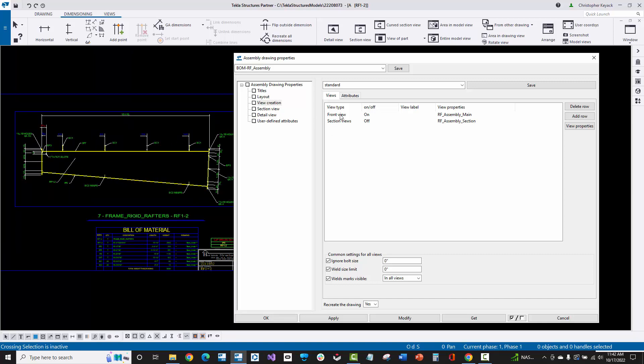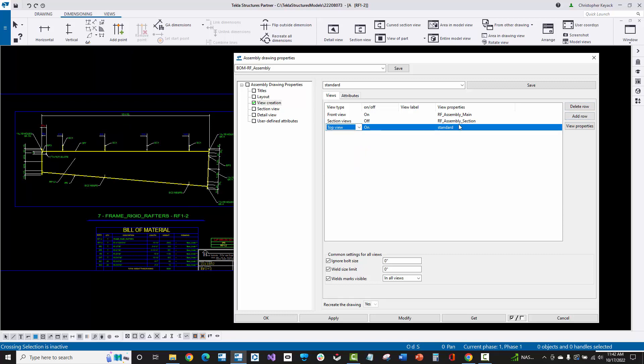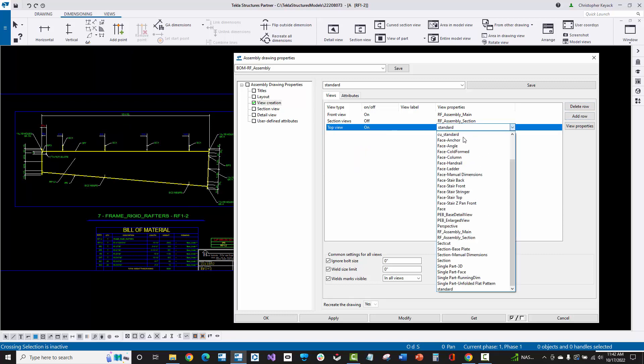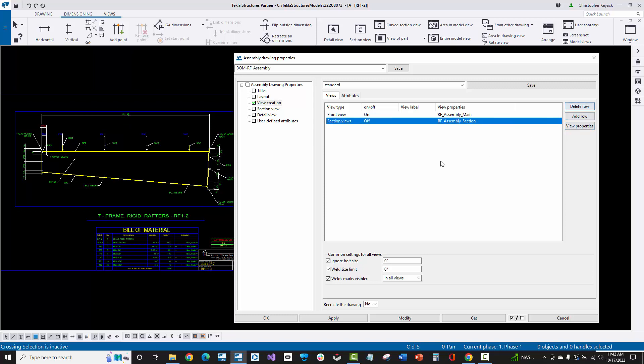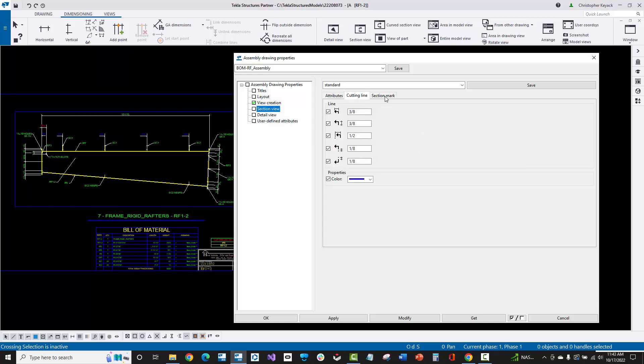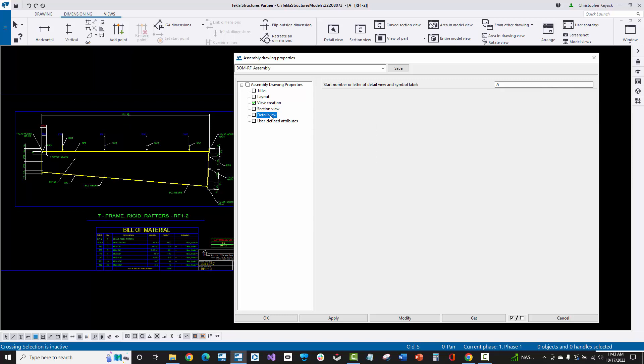If we wanted the top flange view, we could add a row here and switch this to top view, switch that to on, and then which saved view properties would we want to use? I would probably use something close to like this RF assembly settings. We don't want that, so I'm just going to delete that out. Then we have section view cutting, like the labels and the size of the arrows and things like that. That's pretty much all you're doing at the assembly drawing level.